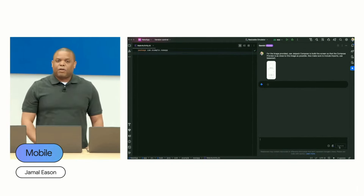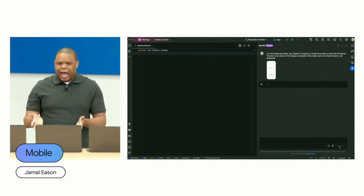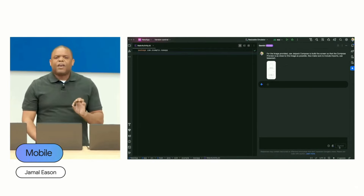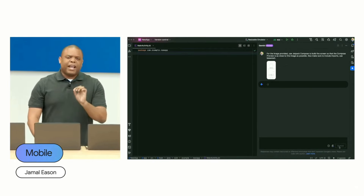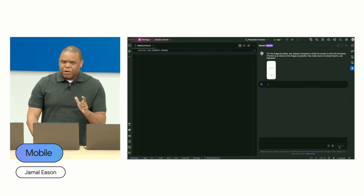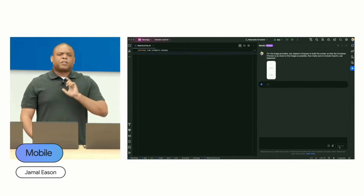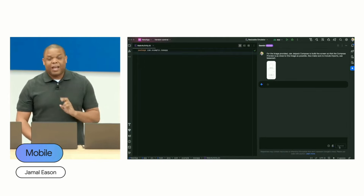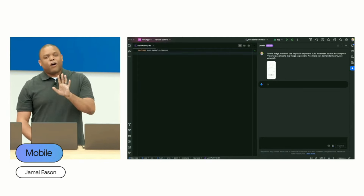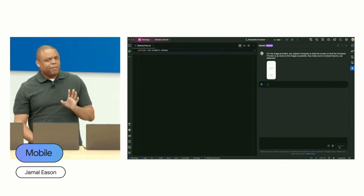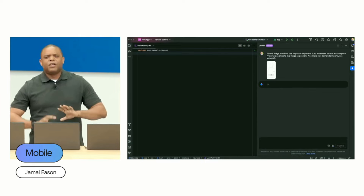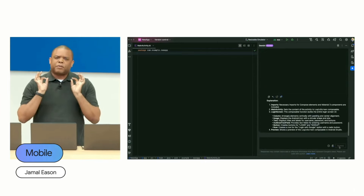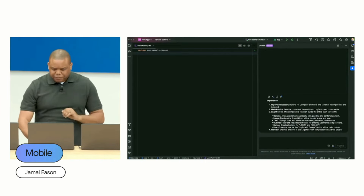What we did here was upload a wireframe from the app and gave it a very informative prompt that reads: for the image provided, use Jetpack Compose to build the screen so the Compose preview is as close as possible to this image, and also make sure to include imports and use Material 3. With all these put together, we get a multimodal response back from the Gemini model.